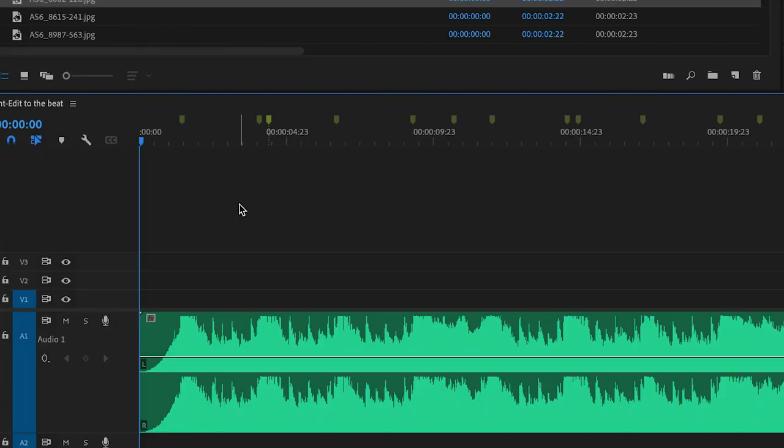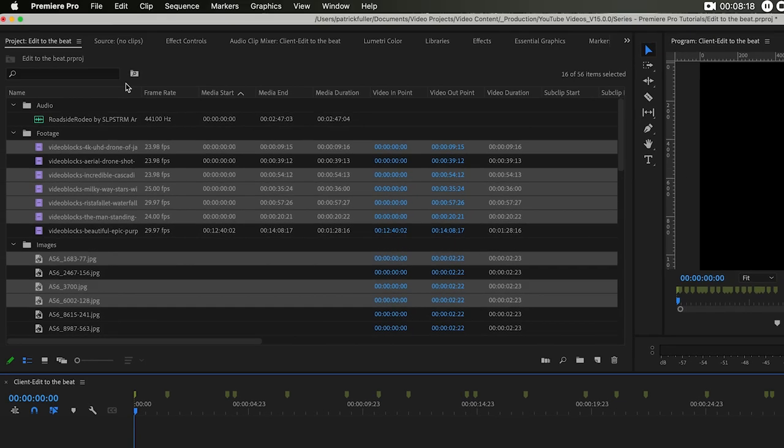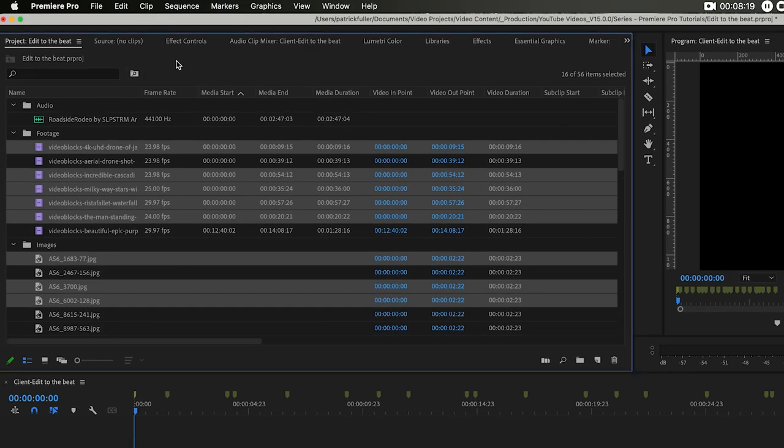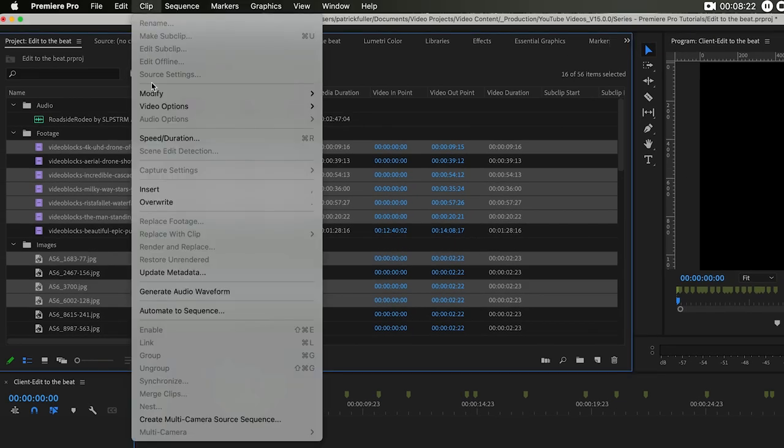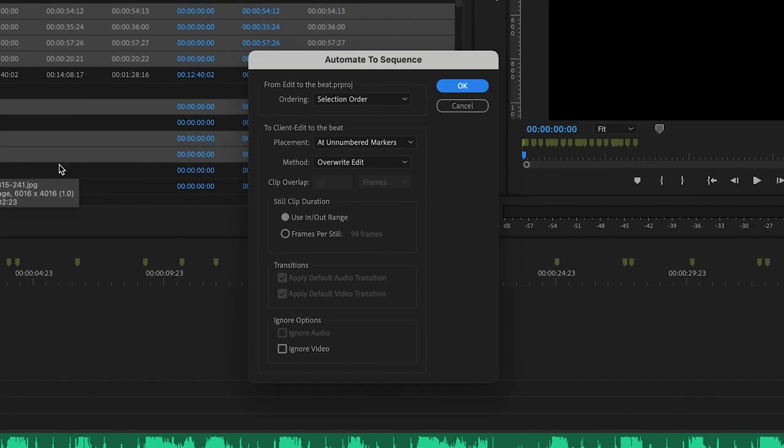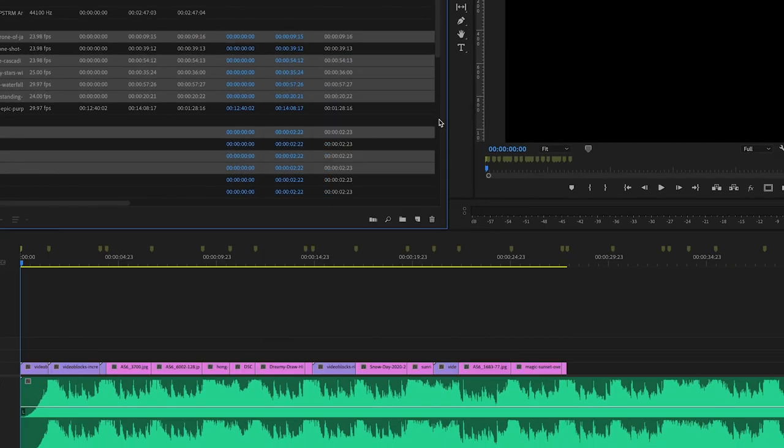So if you want to correct that, undo all these things. We're going to add another marker right at the beginning. Come back up here to our project panel. Make sure that's highlighted. Go to Clip, Automate to Sequence. Make sure we're good to go here and click OK. Now it's from the very beginning.